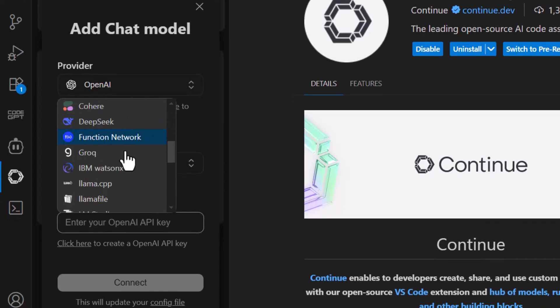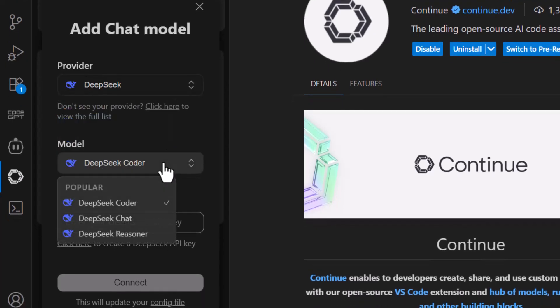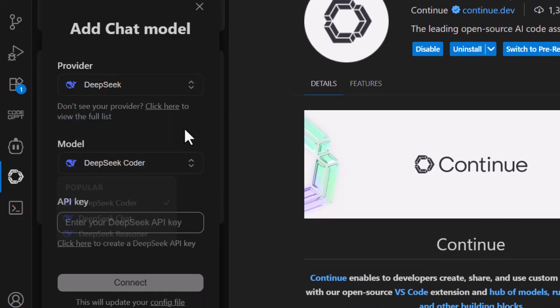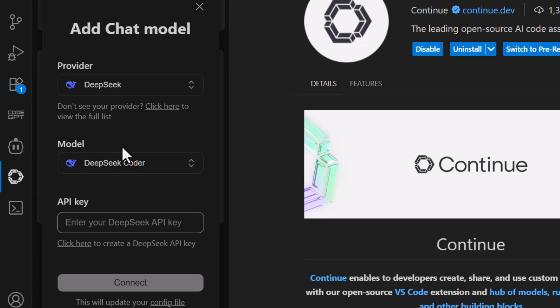Step 5. In the provider list, select DeepSeek. It's one of the supported models within continue. Step 6. In the model list, choose DeepSeek Coder. This model is optimized for coding assistance.